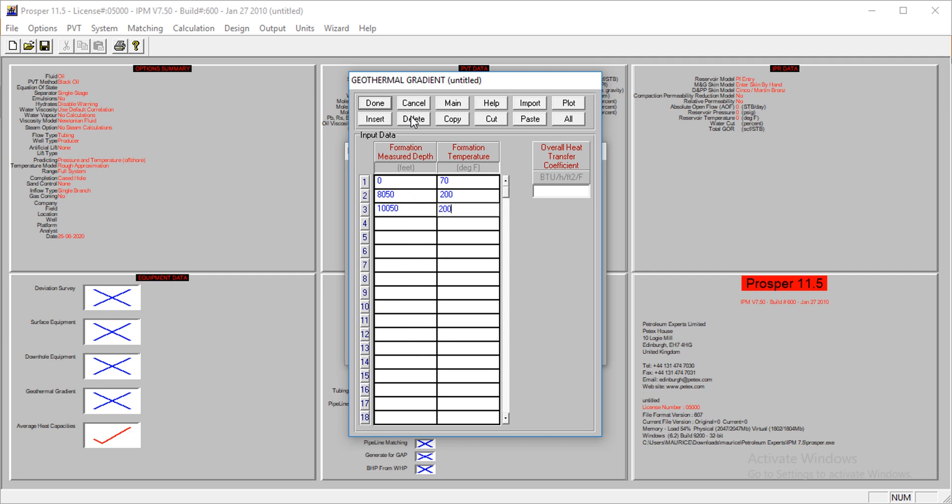At the depth of 10,050 feet, the temperature is about 200 degrees. Our overall heat transfer is 8 BTU. Let me say something about this - this is the overall heat transfer, so it covers all aspects of heat transfer: the conduction, the convection, and the radiation. So it's a combination of all of them.